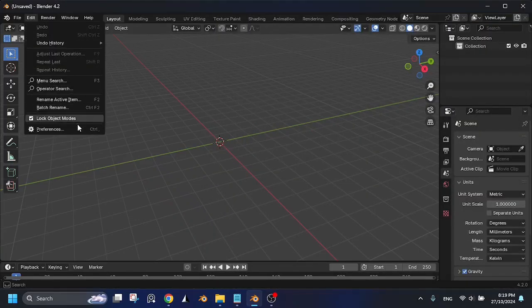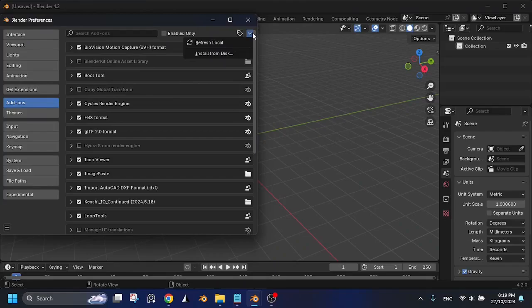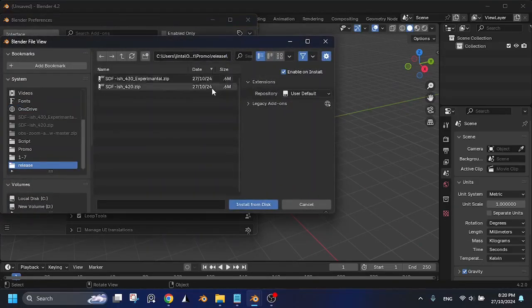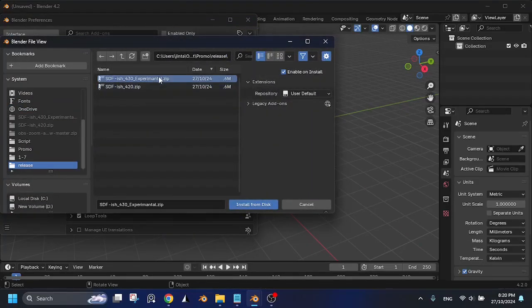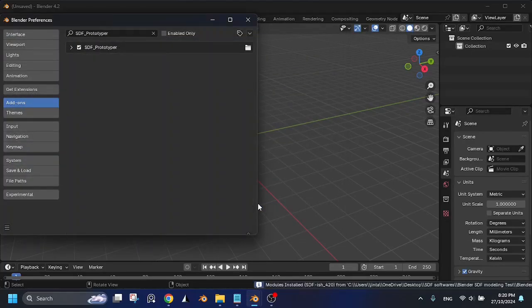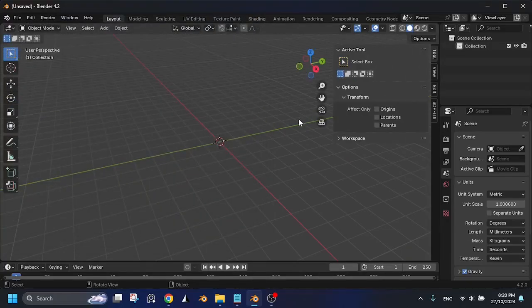Go to Edit, Preferences, Add-ons, click on the small drop-down arrow in the top right corner and select Install from Disk. Find and select the downloaded zip file. Make sure the add-on is enabled and you can find the UI in the sidebar of your viewport.